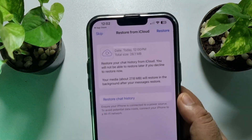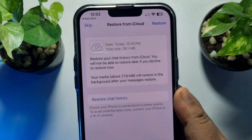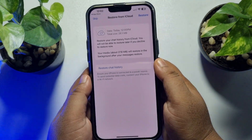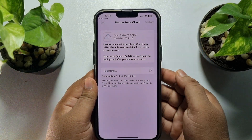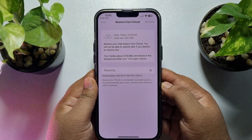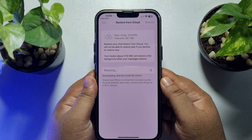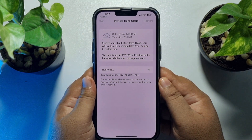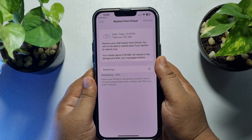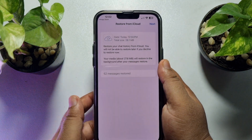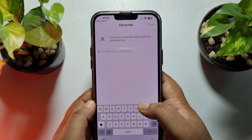Here you can see the 'Restore from iCloud' option showing up. Tap on it to restore your WhatsApp messages from iCloud. You can see the messages are restoring — it may take some time depending on your backup file size.